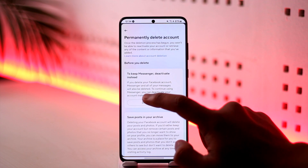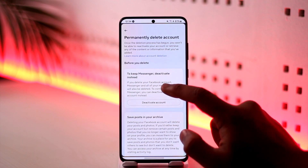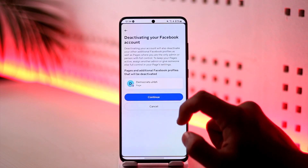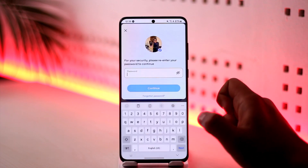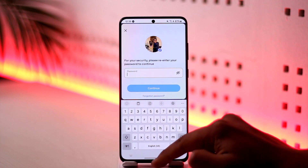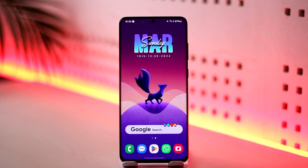It says if you delete your Facebook account, Messenger and all of your messages will also be deleted. But if you want to use Messenger, you can only deactivate your account — just tap Continue, enter your password, and you will still be able to use Messenger while your Facebook account remains deactivated. Hope this video helped clear the confusion. If you have any questions, feel free to leave them down below. Thank you for watching till the end, and see you soon in the next video.